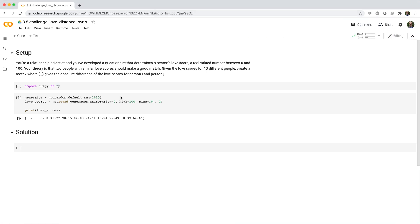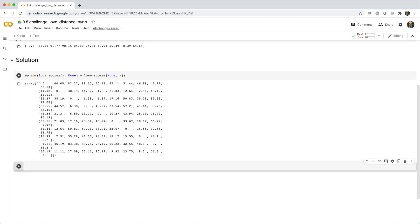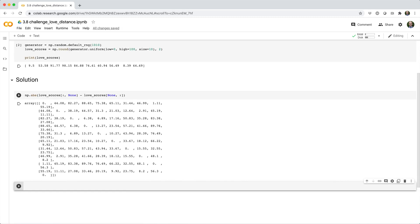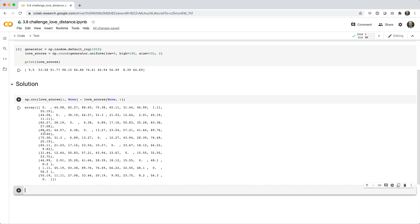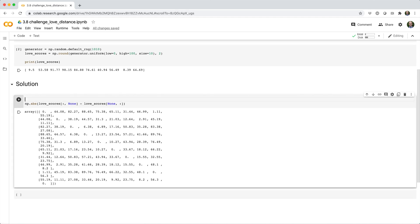All right, so here's the solution that I came up with. And before we break it down, let's go ahead and do np.set_printoptions.